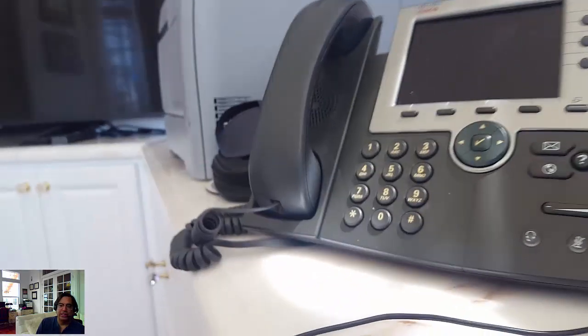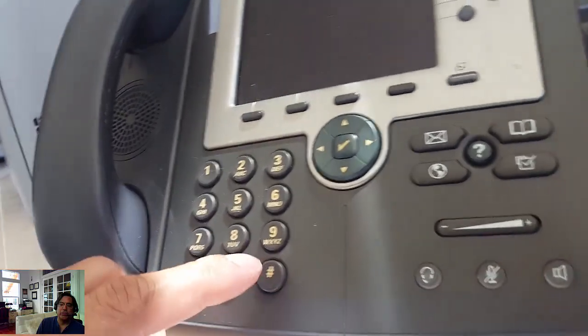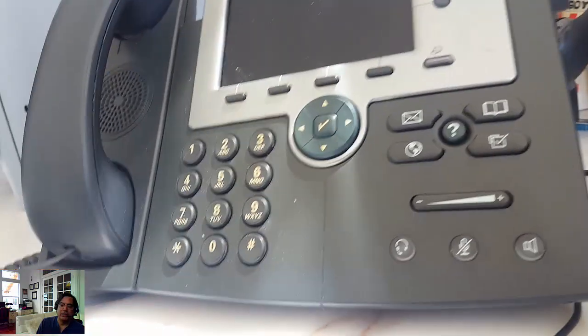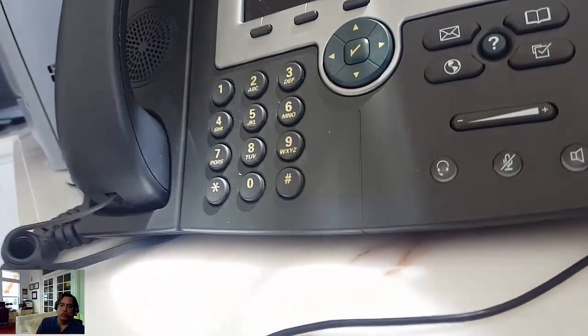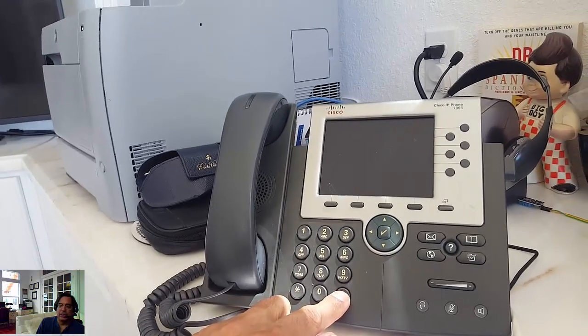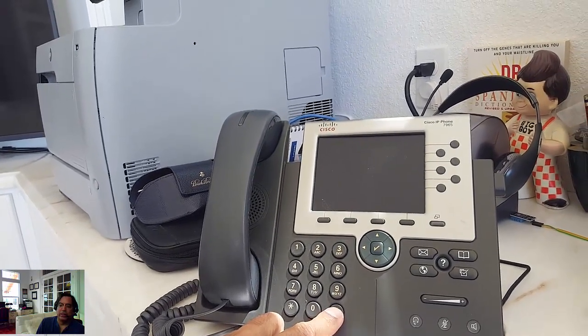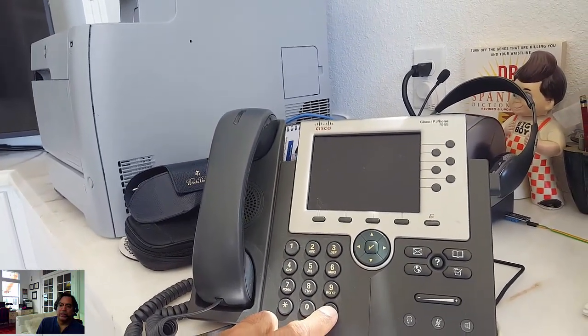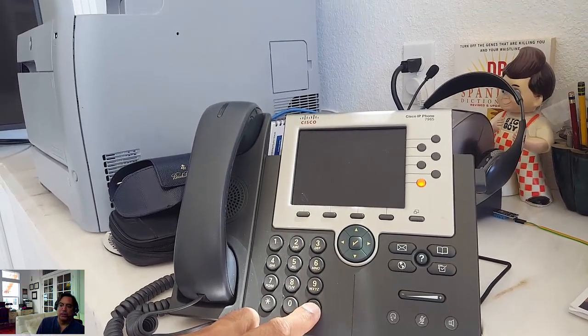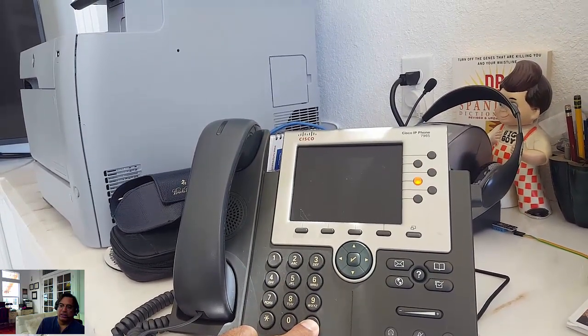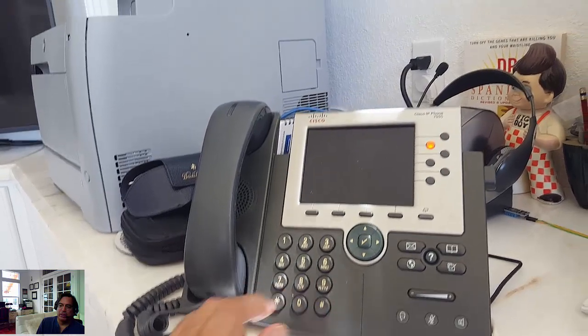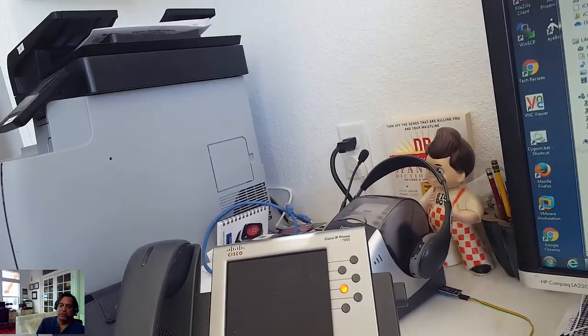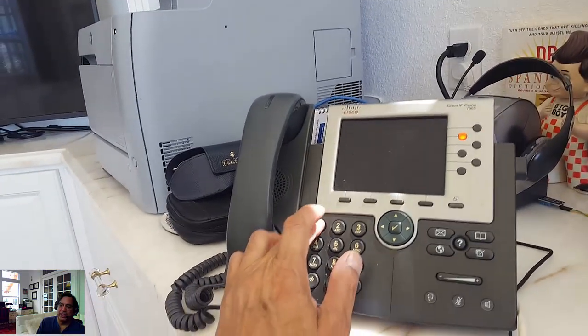First thing you need is the Cisco 7965 and a PoE adapter. You're going to hold down the pound key on the keypad while powering it up and just hold it until you see the flashing speed dial buttons on the upper right sequence. They start at the top and move down. As soon as you see that, you can let go of pound.